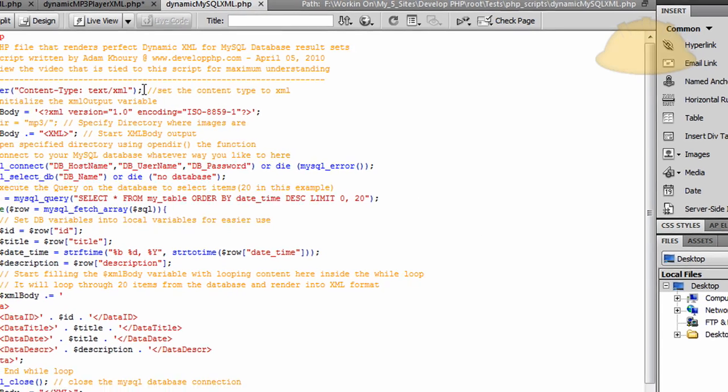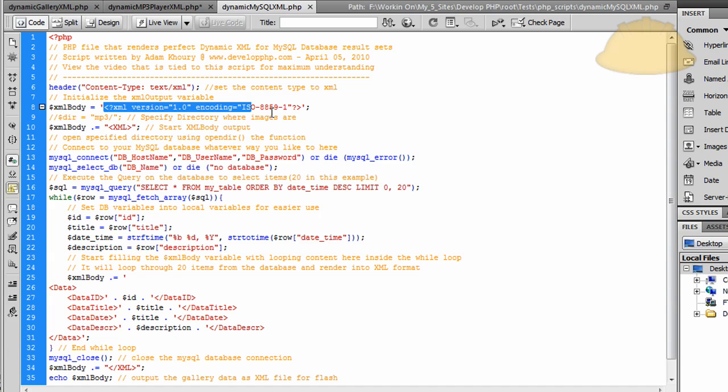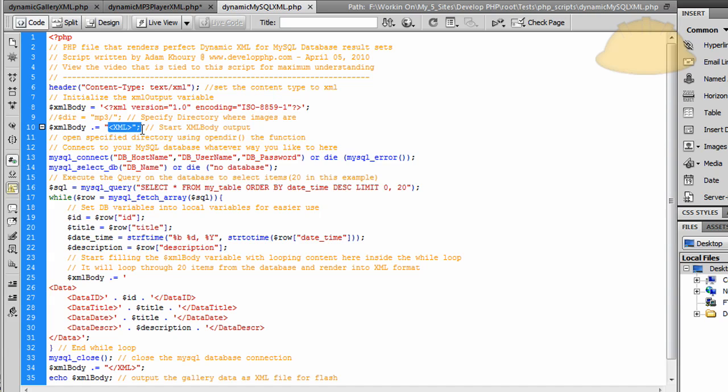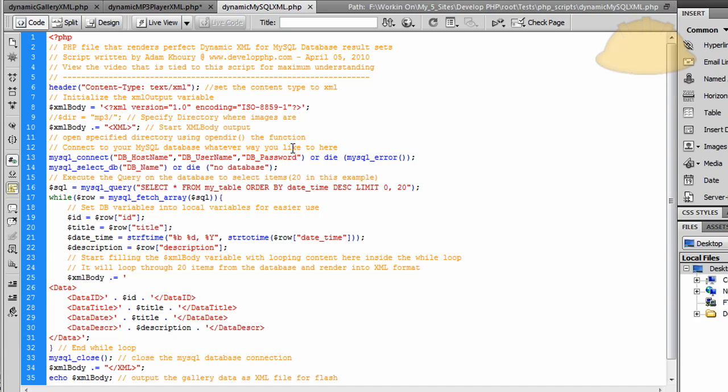You'll see that we started off with the content type being listed as text XML again. That way the browser or whatever application that's reading this file knows that it's going to be an XML file or XML structure. Then we start the XML body variable. We initialize that with the version and encoding type. Then we start the XML opening tag here. So the XML opening tag compounds into the XML variable. So this value won't overwrite what's already here. It will basically just take this and put it on the tail end of this. It'll append and keep adding to this XML body variable if you put the dot equal sign there.